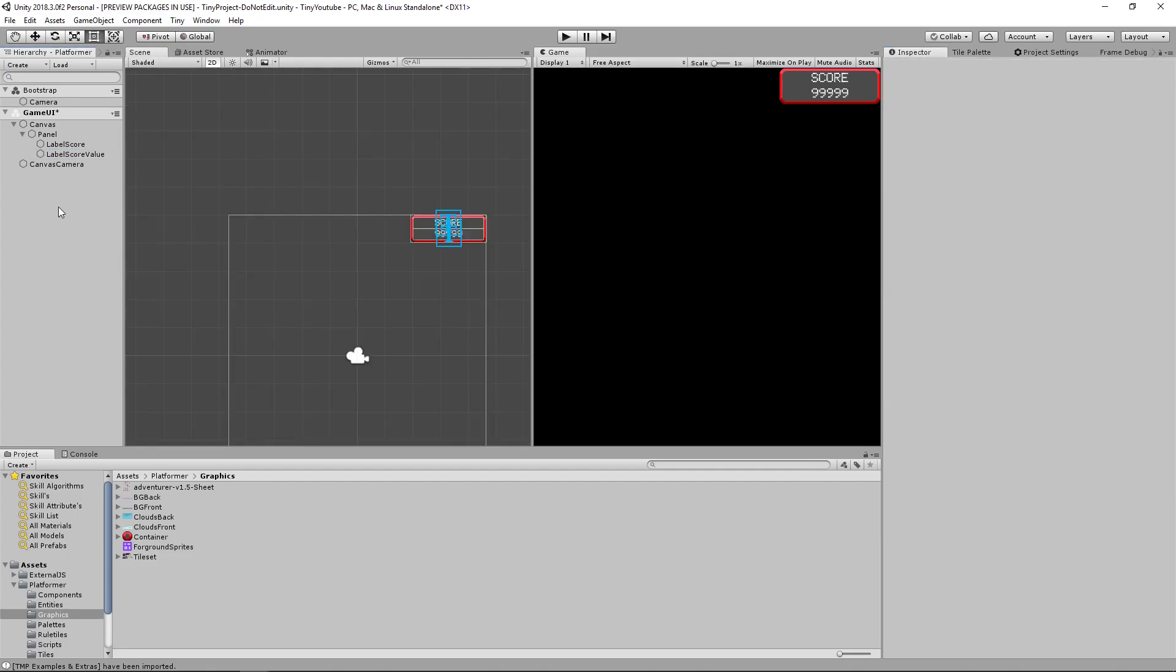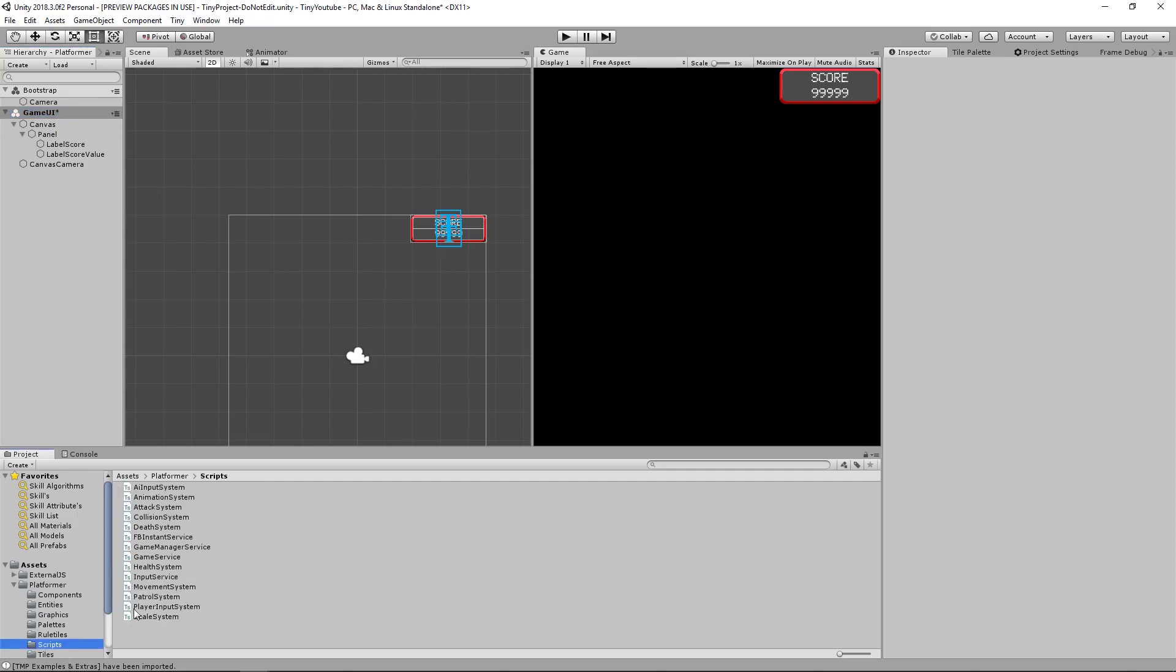Now that we have that set up, we need to make it actually be able to spawn in the game UI when the game enters the play state. So to do that, let's go into our scripts folder.